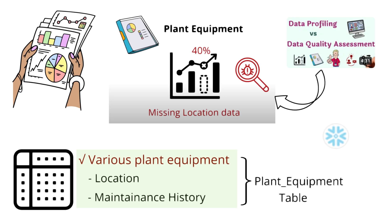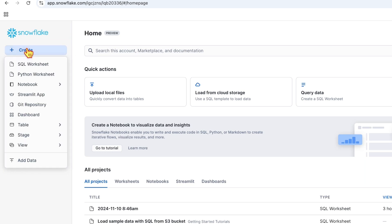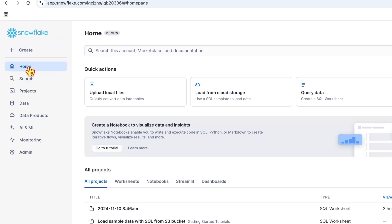Let's open Snowflake now. Here you go. This is the home page of Snowflake. Click on create SQL worksheet.